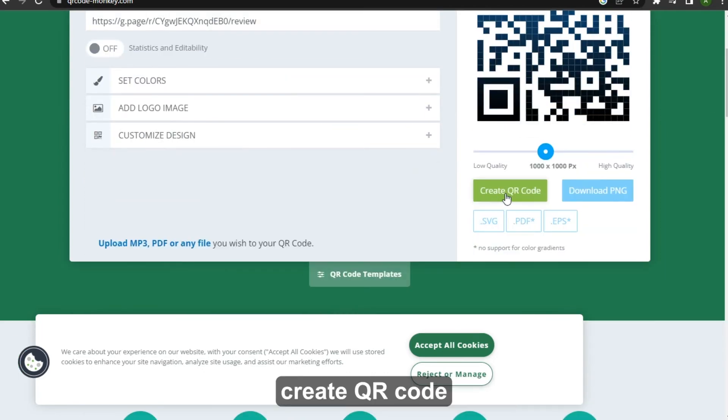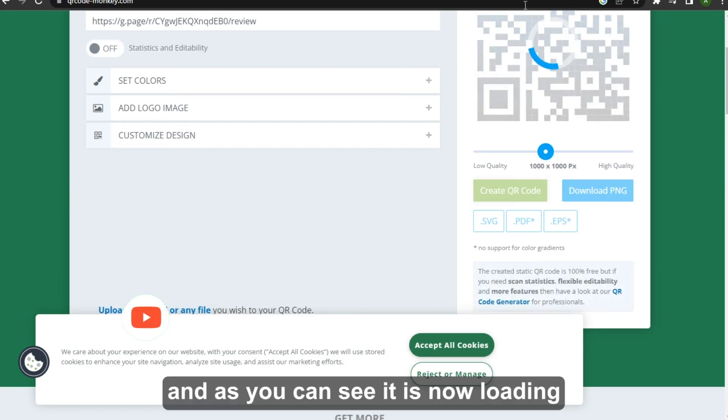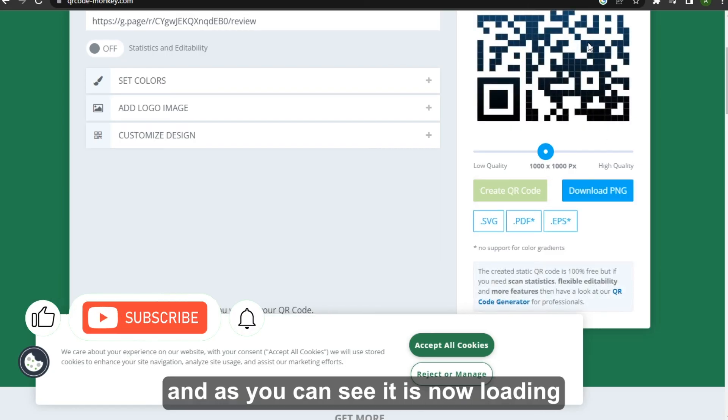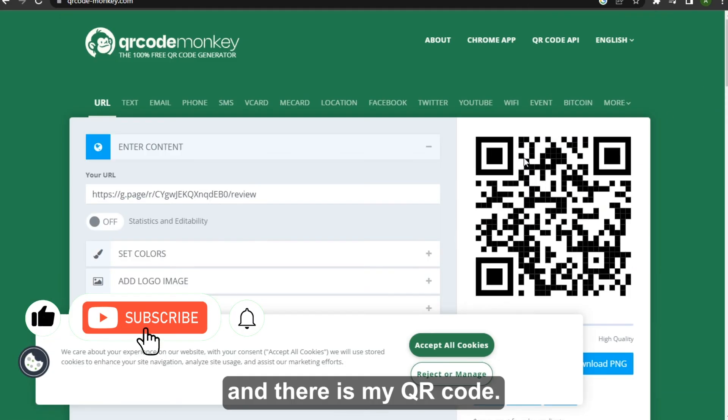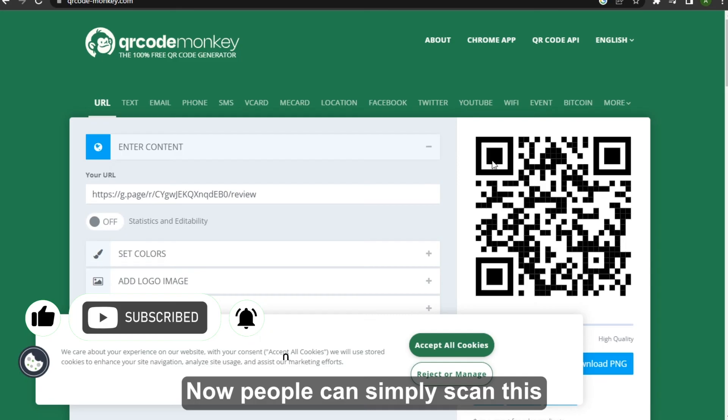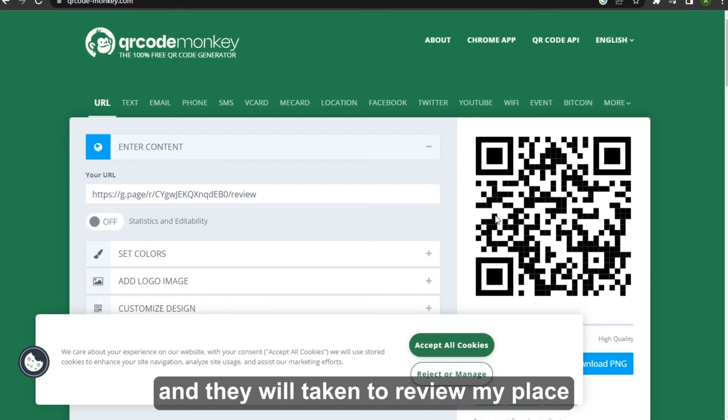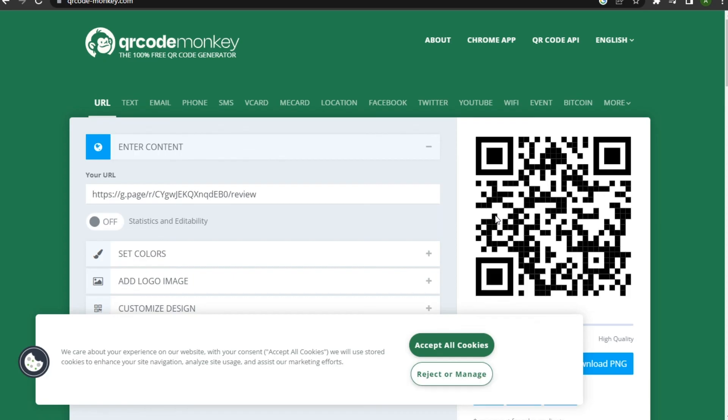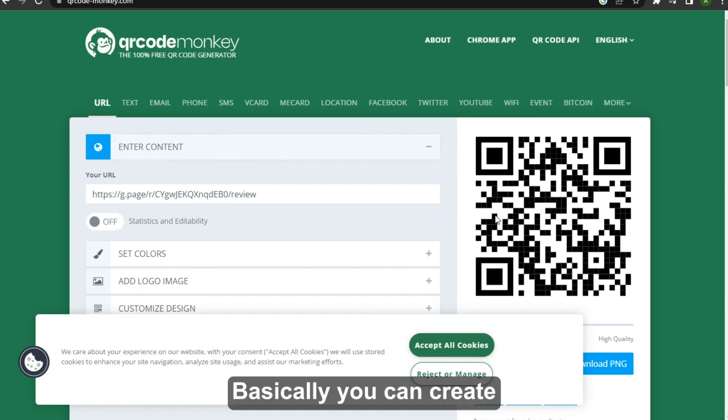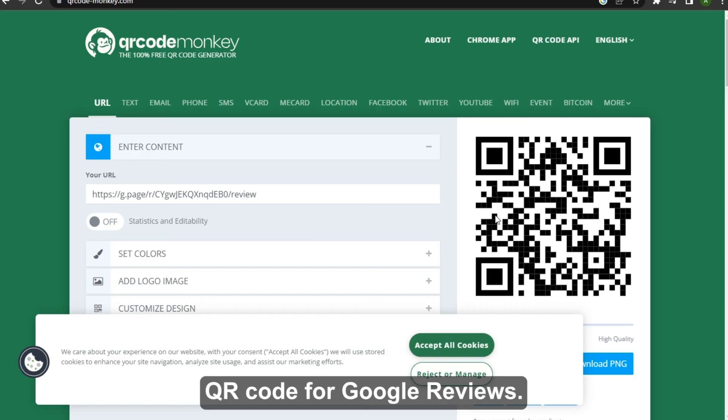And as you can see it is now loading and there is my QR code. Now people can simply scan this and they will be taken to review my place and then they can leave a review there. So that's how basically you can create QR code for Google reviews.